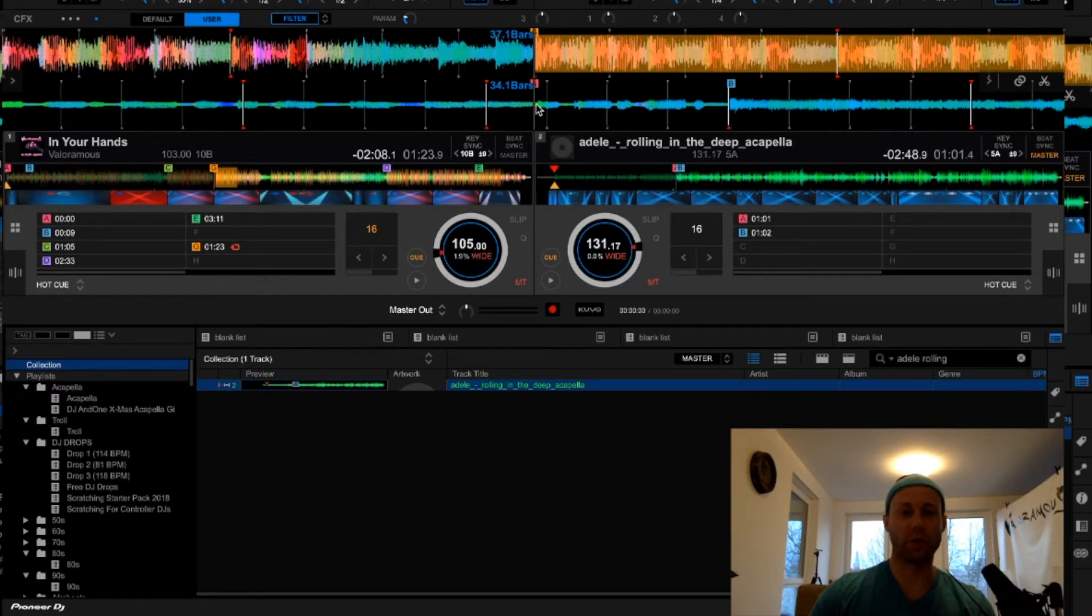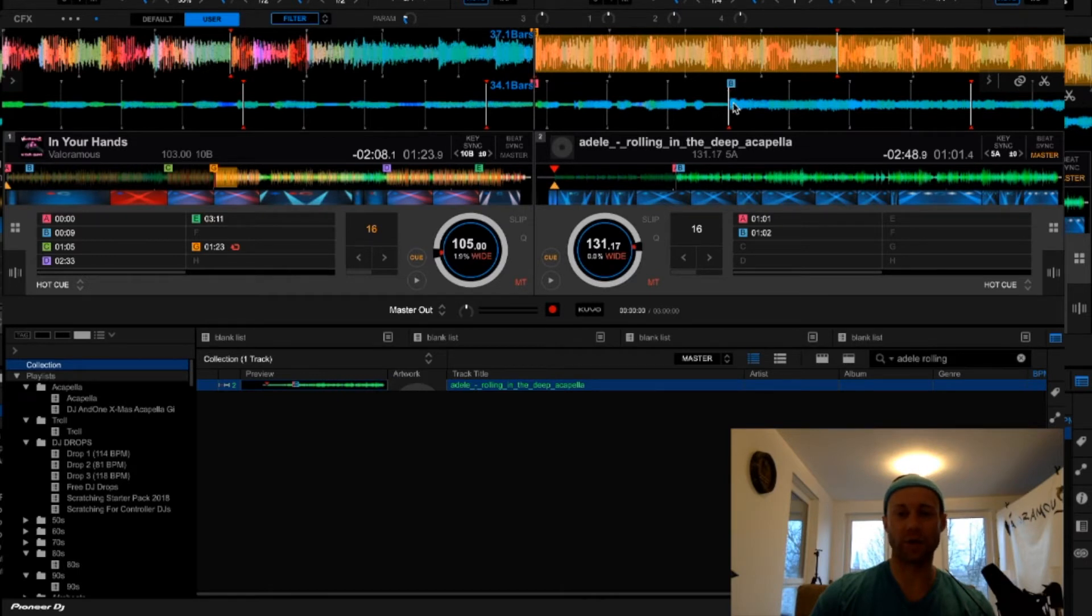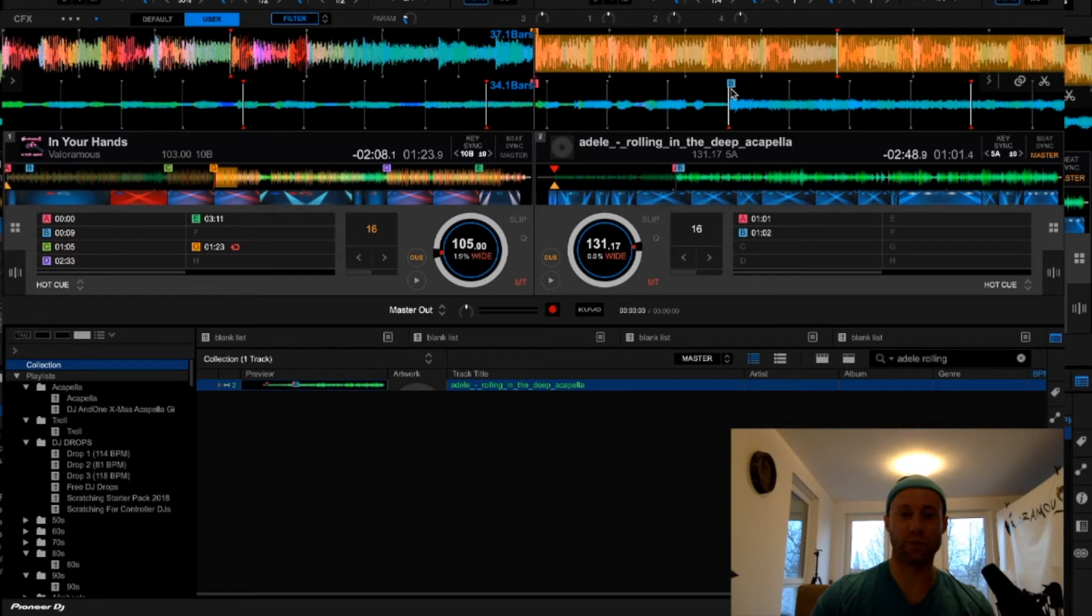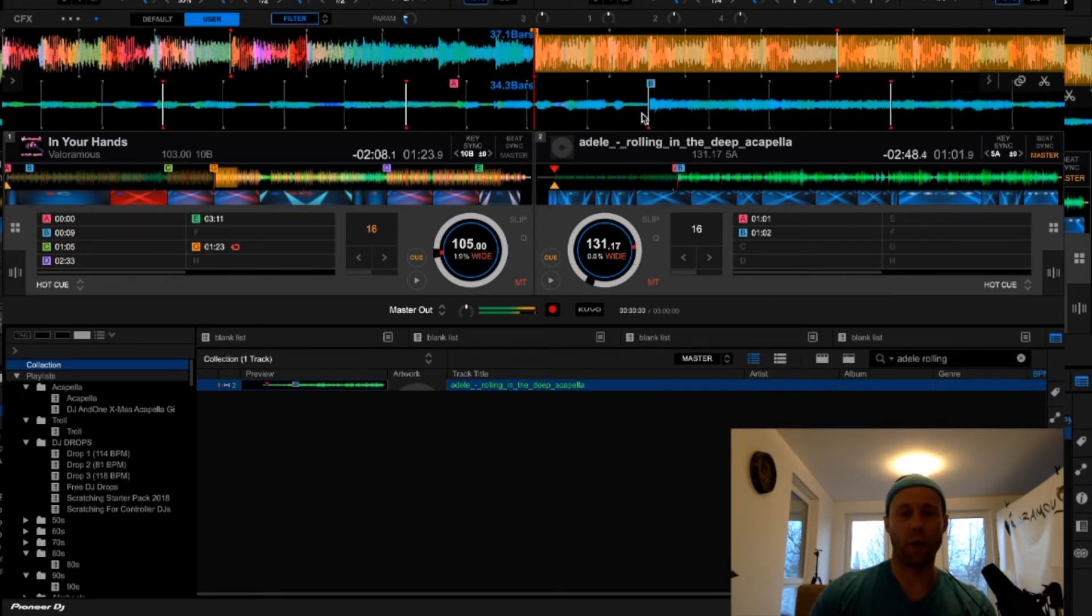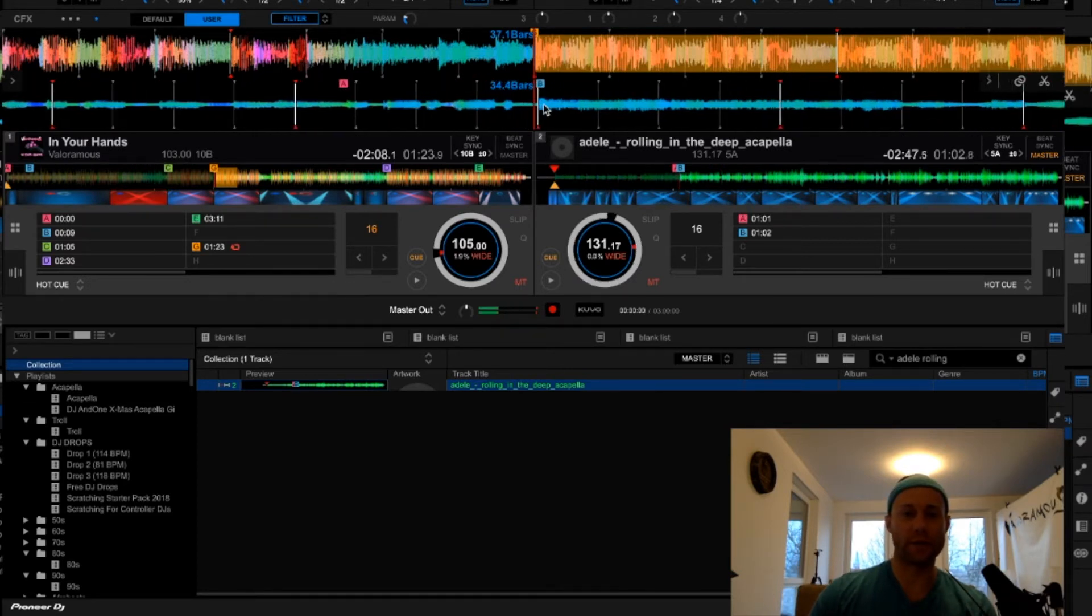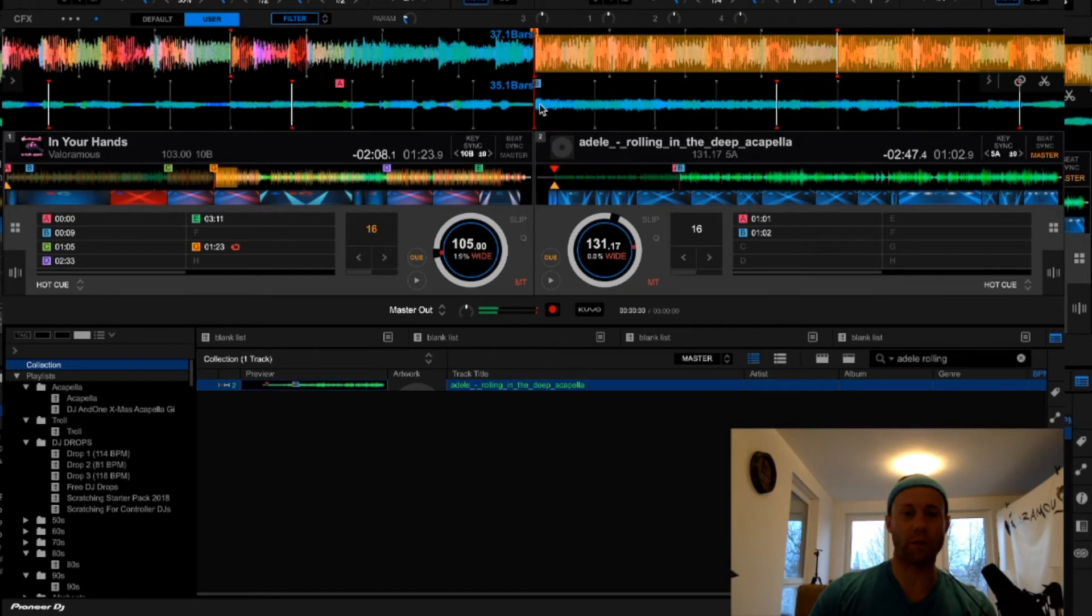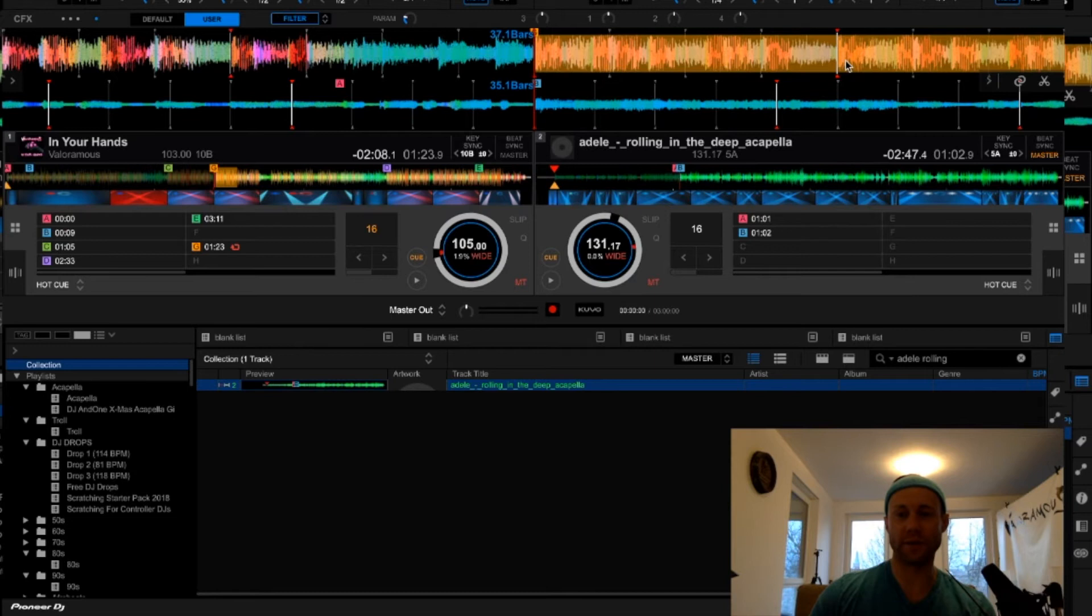But when you look at the 1B, which is actually the second cue point marker, blue cue point, which is letter B, Bravo. So what I want is all of these 1Bs to properly align with the track on deck 1.